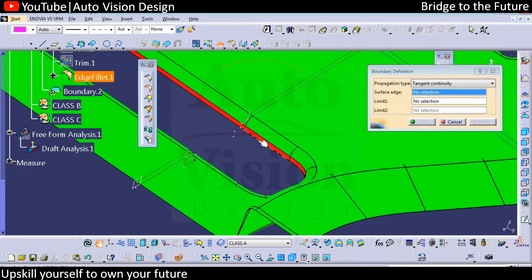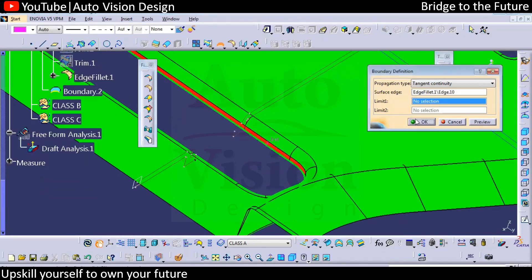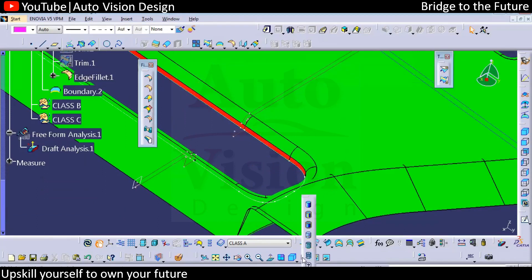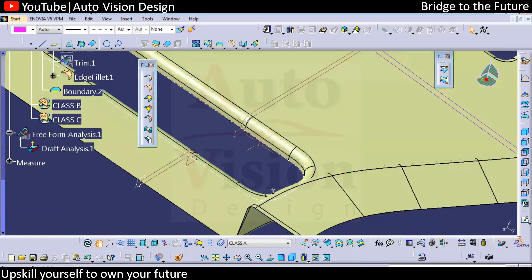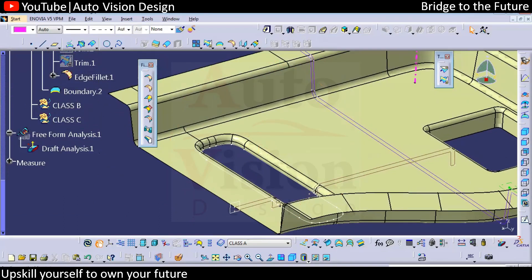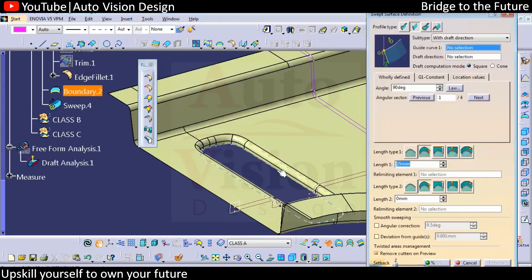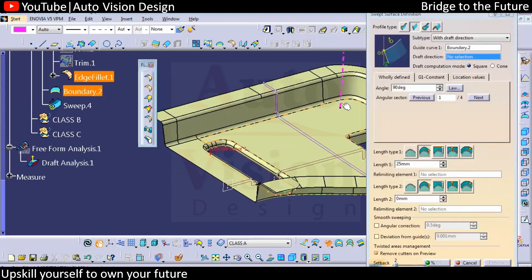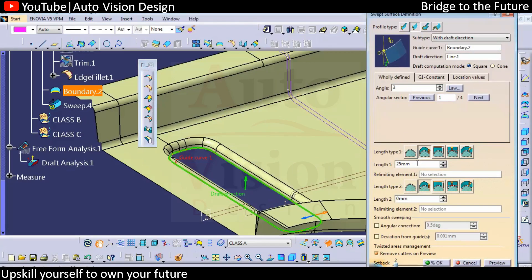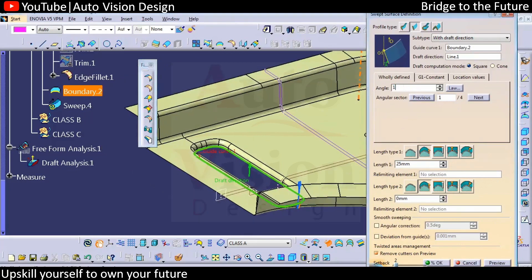To modify this surface, we need to create a boundary. We need to have a sweep with respect to the tooling line, with three degrees required. If we are not clear about which direction the arrowhead is going, just try adding extra values first, and then we can set it to three degrees.